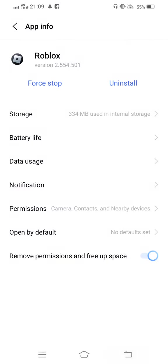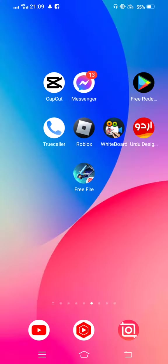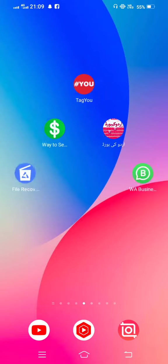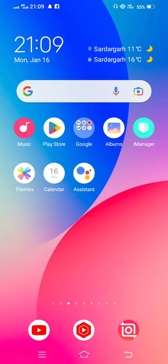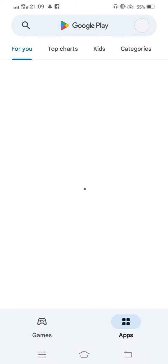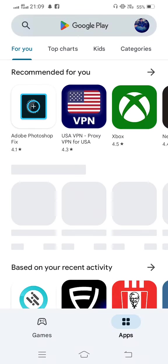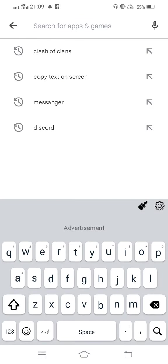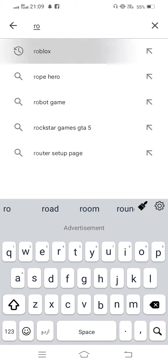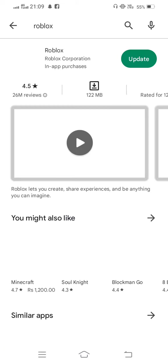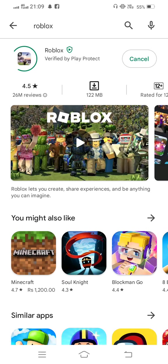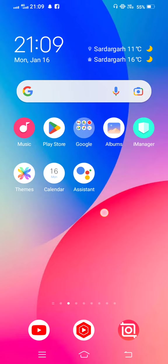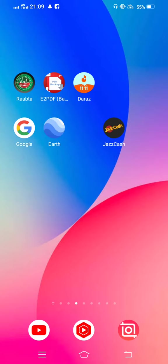Now go back and open your Play Store. In the search bar, you need to search Roblox and check for updates. If an update is available, update it.